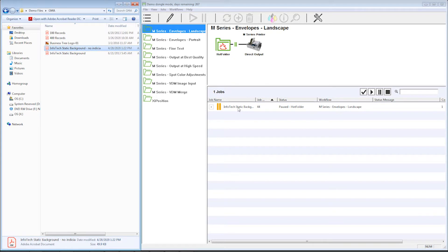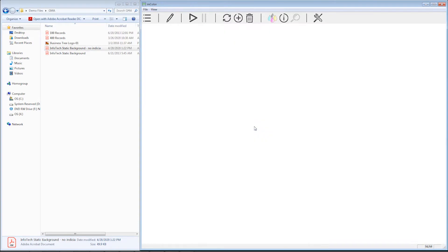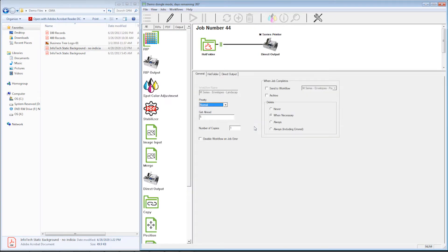To edit the job's workflow, highlight the job, right click on it, and go to edit job's workflow. Among the things I can do when I edit a workflow is I can add different pieces to this workflow.